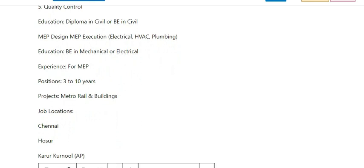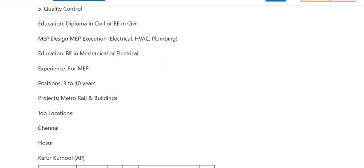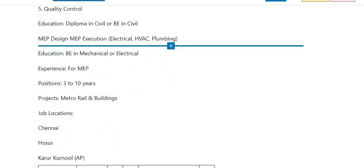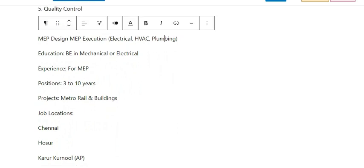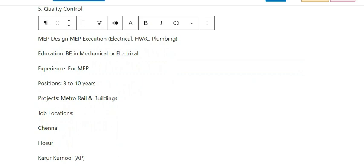Qualifications include BE or Diploma in Mechanical and Electrical. Minimum 3 years experience required. Projects involve Metro Rail and Buildings.